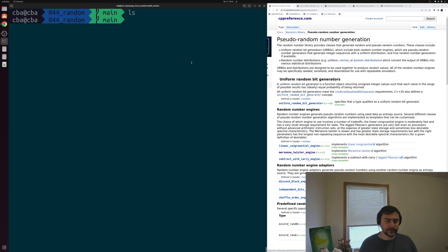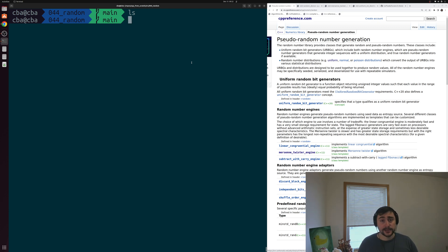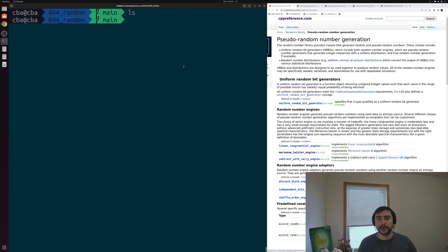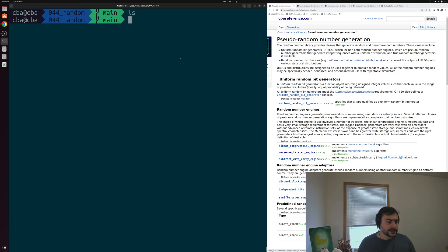Something that we often want to do inside of programs is generate some random numbers. This may be because we're simulating some sort of random process inside of our code, or maybe we just want to check some function with some random number inputs. C++ provides a number of different ways to create these random numbers through our numerics library, so we're going to be looking at the basics of this library today and how we can generate some random integers.